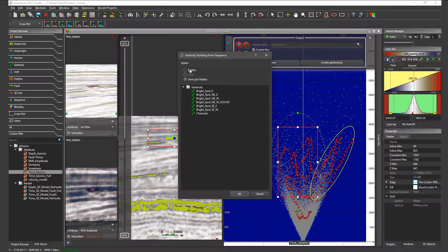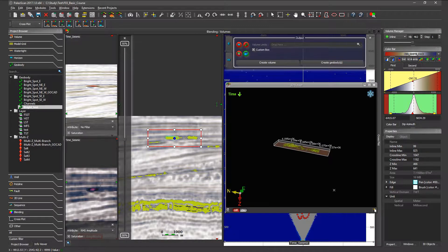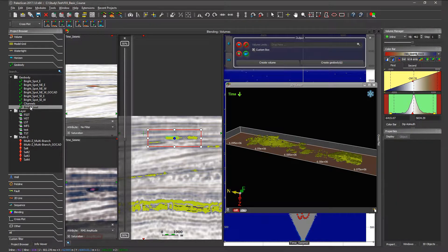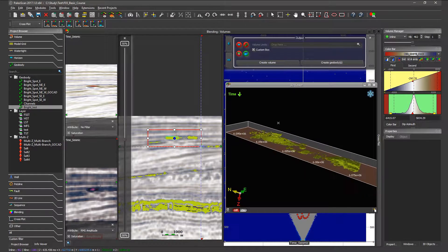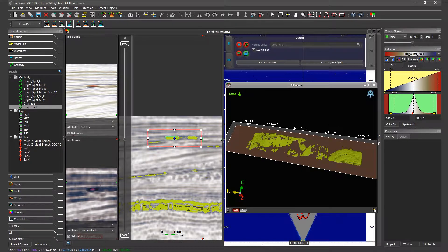Once you have designed the area of extraction, you can click on create geobody. PaloScan will ask: do you want to display it, save it, or save and display it? Here I'll select save and display. If you click OK, PaloScan will give the name that we previously assigned as a class. PaloScan saved the geobody in the database and is also displaying this geobody here. You can see that this geobody has been extracted all over this area, so as a result PaloScan extracted a lot of geobodies.